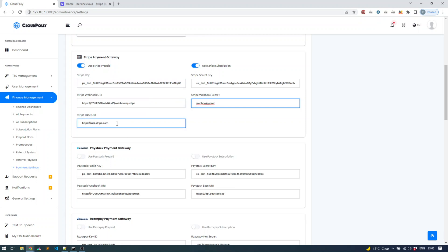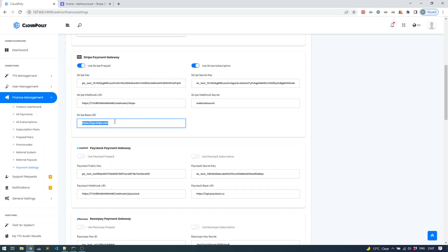Stripe uses only one URL, so there is no option of setting sandbox or production URLs as separate base URIs. It's all defined by the key name. As you can see, the key is labeled 'private key test,' and on the live one it says 'private key live.' You can get them in your Stripe account.